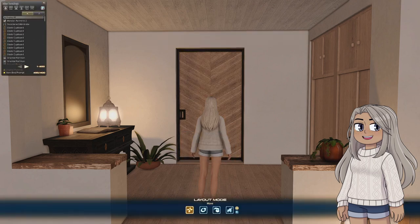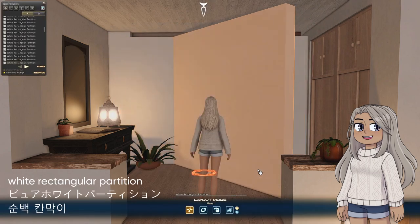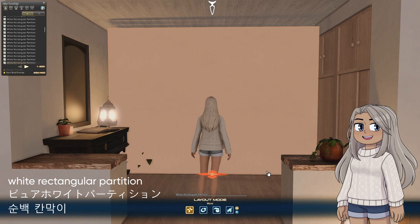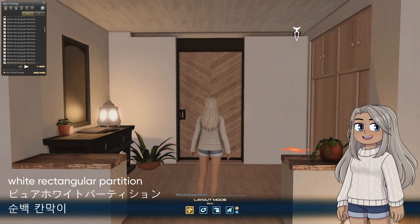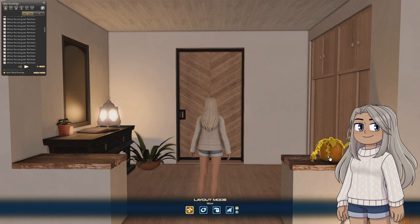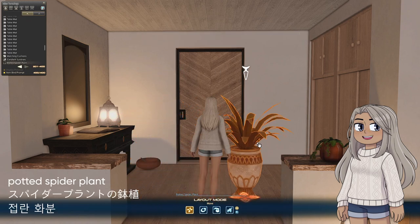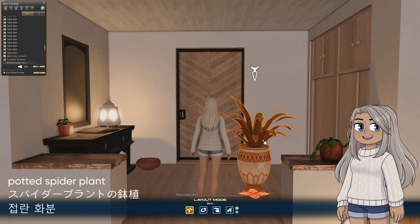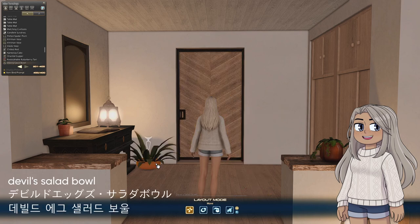To frame the door I used more white rectangular partitions, and these also make up the walls in the rest of the house too. Next to the door is a small house plant made of a potted spider plant, and the bottom is made from an Eatin' Devil Salad Bowl.